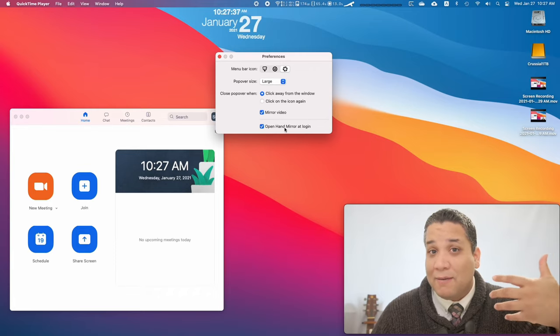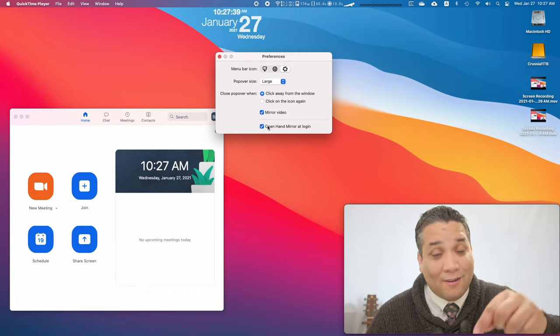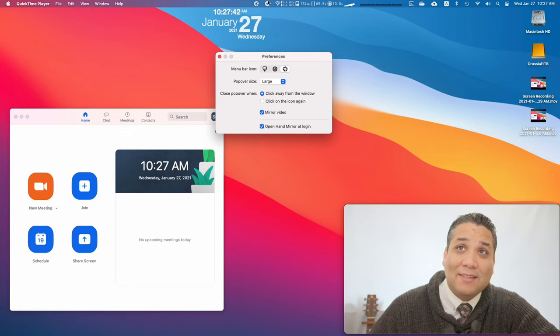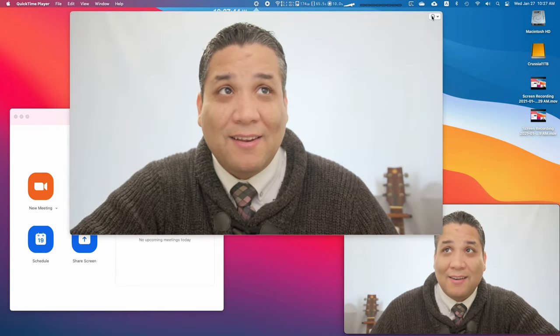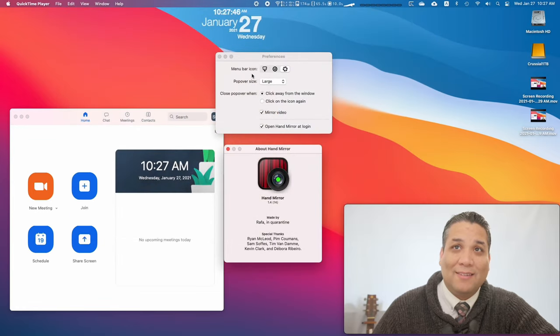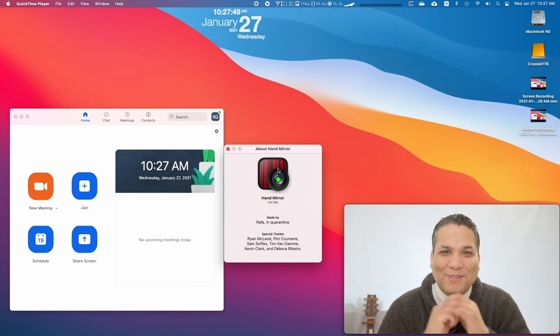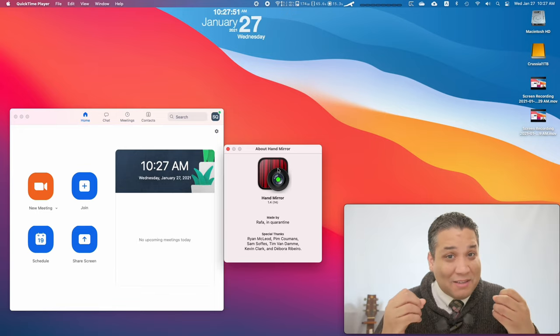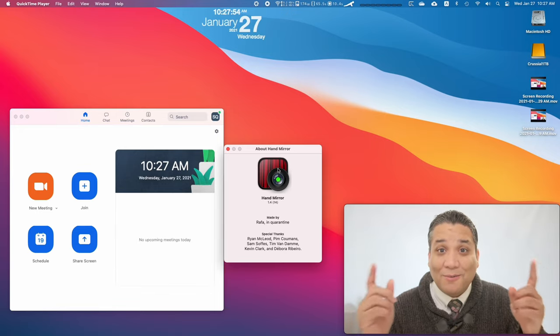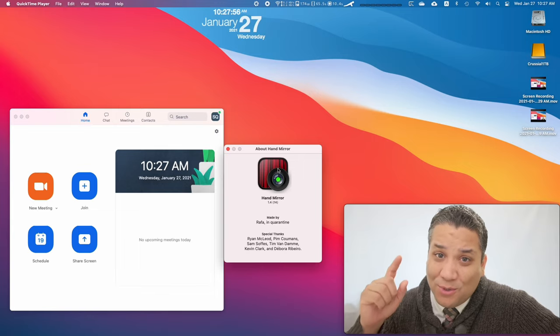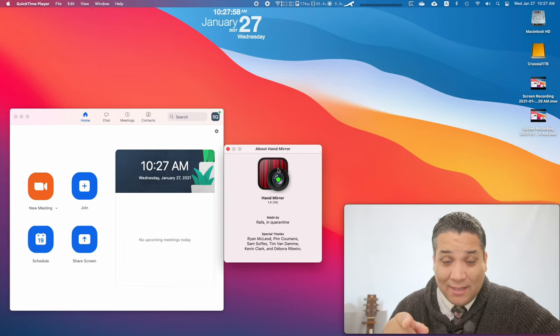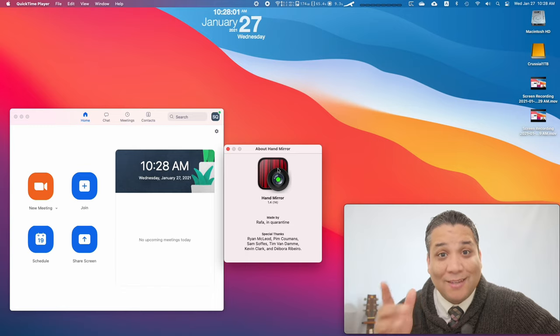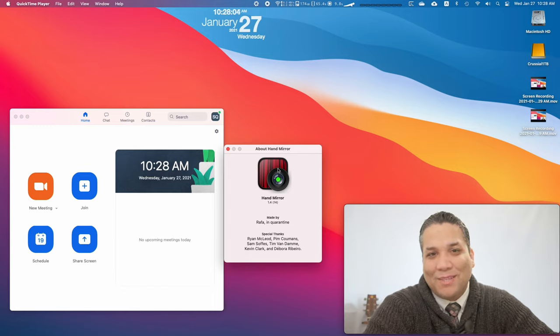So there you have it, guys, this is the Hand Mirror app. Now it's a very cool, awesome utility that helps you very quickly make sure you're all set for your conference meeting. So before you go to your next meeting, go ahead and download this app and make sure you're all set to go before you start work.